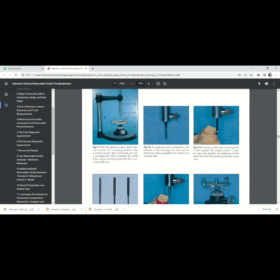So instead of this analyzing rod, if we pass the carbon marker over the tooth surface, we will get this drawing. This line is called the survey line. I will discuss the survey line later. Now we are discussing different types of surveying tools.